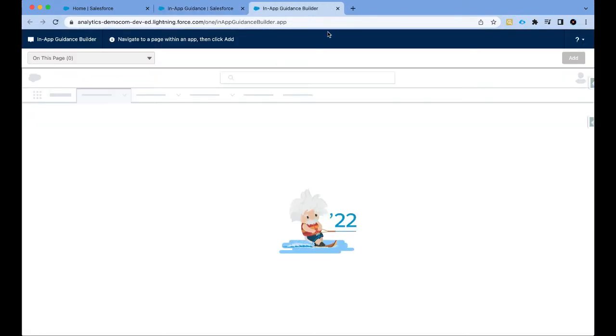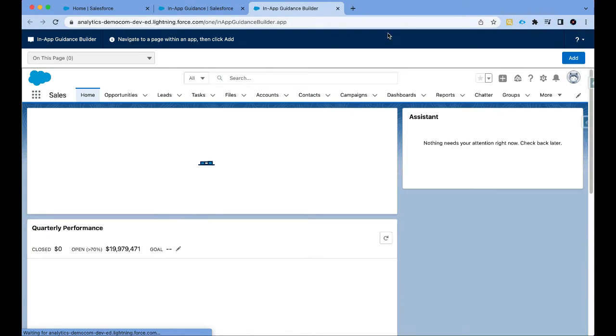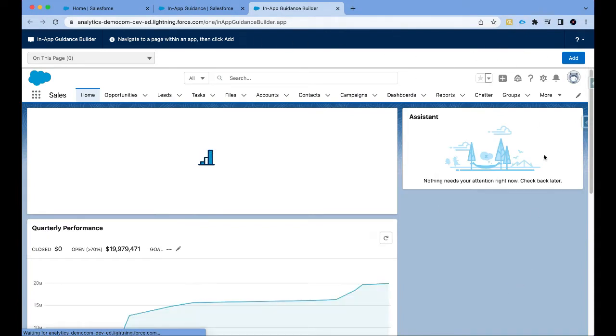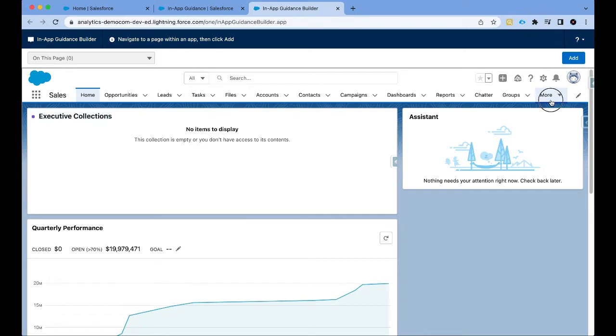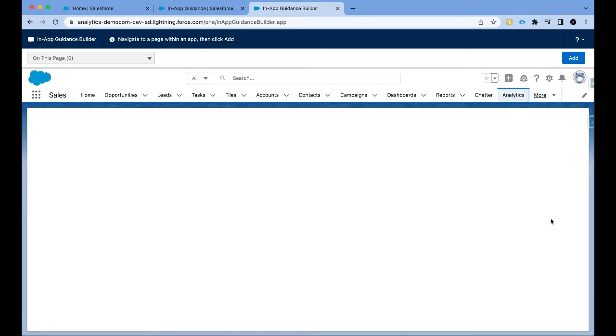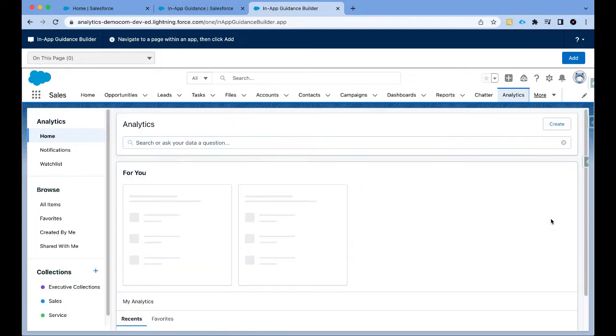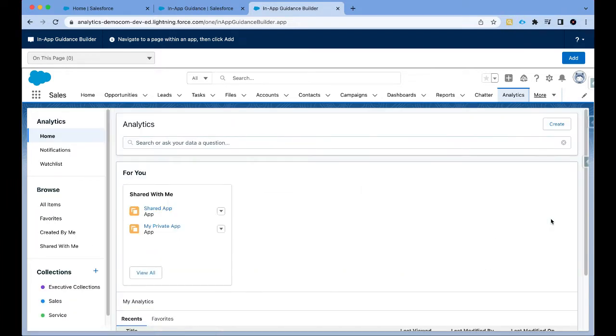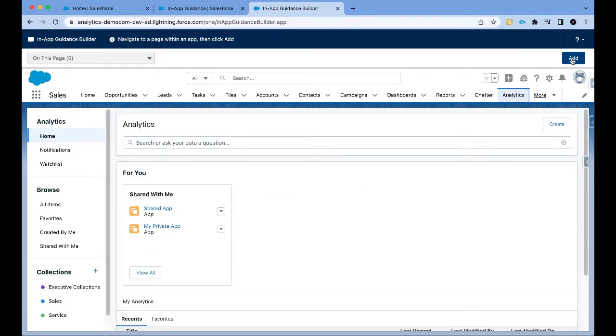This will open a new tab and this is the configuration for in-app guidance builder. Now remember we want the in-app guidance on the analytics page. So I'm going to simply click on analytics. This tells Salesforce that hey, we are going to build an in-app guidance on this particular page. So I'm going to click on add.